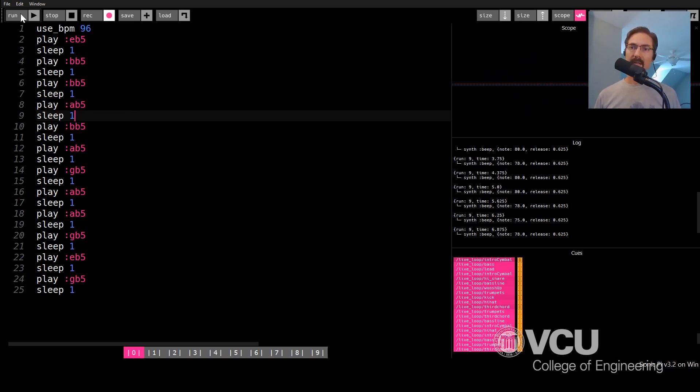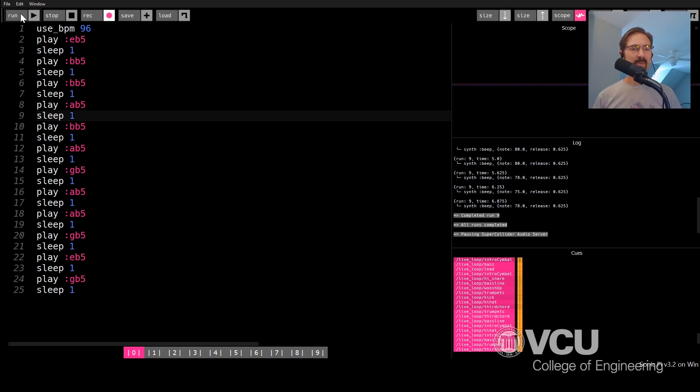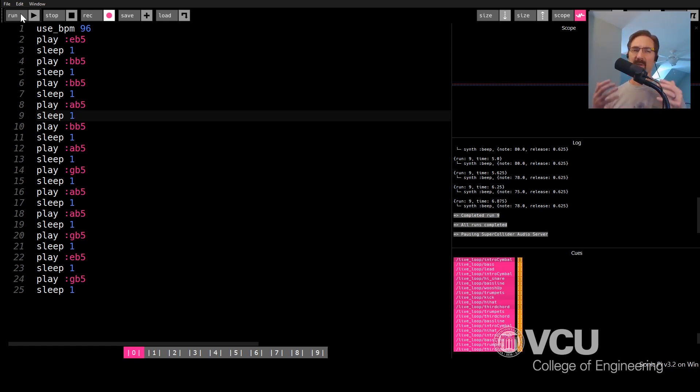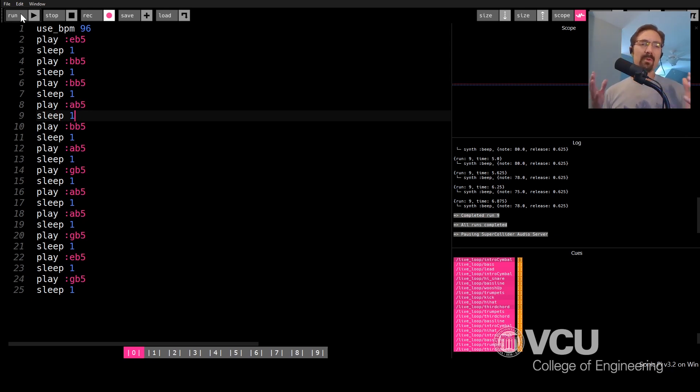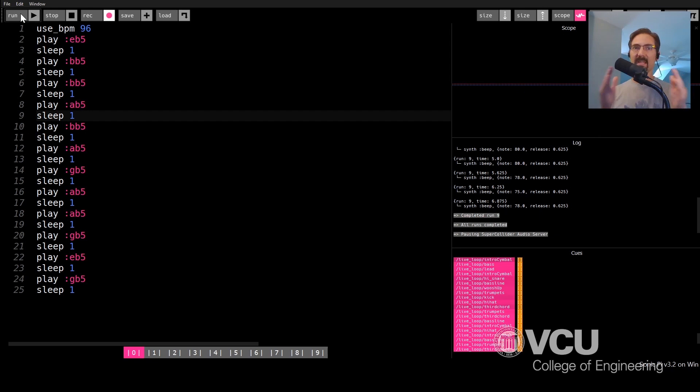Alright. So it sounds pretty good. It's starting to sound like something that might be familiar to you. But what you might notice is that we are kind of putting the same amount of space between each note. And that doesn't sound very exciting. It's kind of boring. So one of the things that we do in real music, of course, is we have different amounts of space between the notes. And that kind of creates a rhythm of the notes.